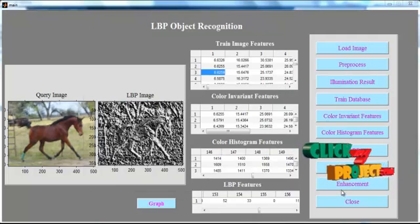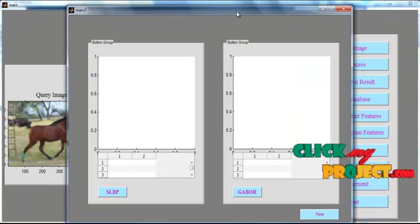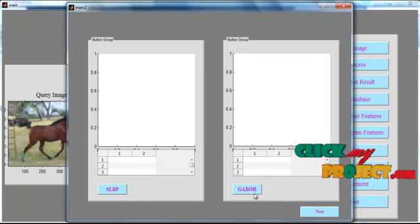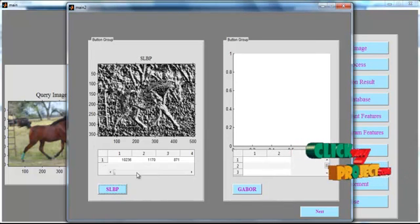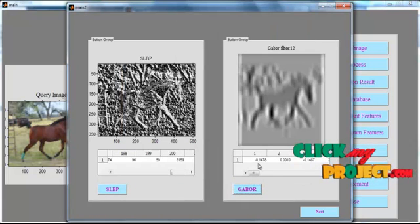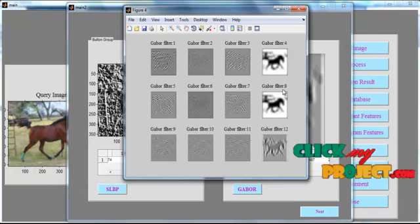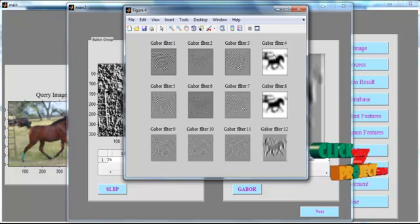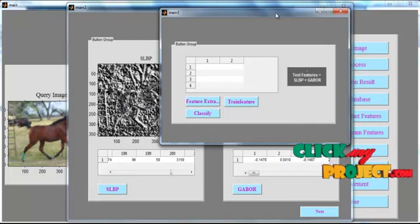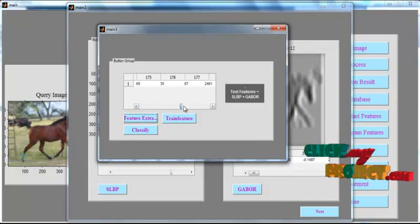Now click the button Enhancement. After clicking, a new GUI window opens. In that window you can see two different categories: LBP and Gabor. First, extract the LBP feature from the image. Then extract the Gabor feature from the image. After extracting the Gabor feature, the Gabor feature image is shown. Then click the button Next. The feature extraction button is available — click it for feature extraction.